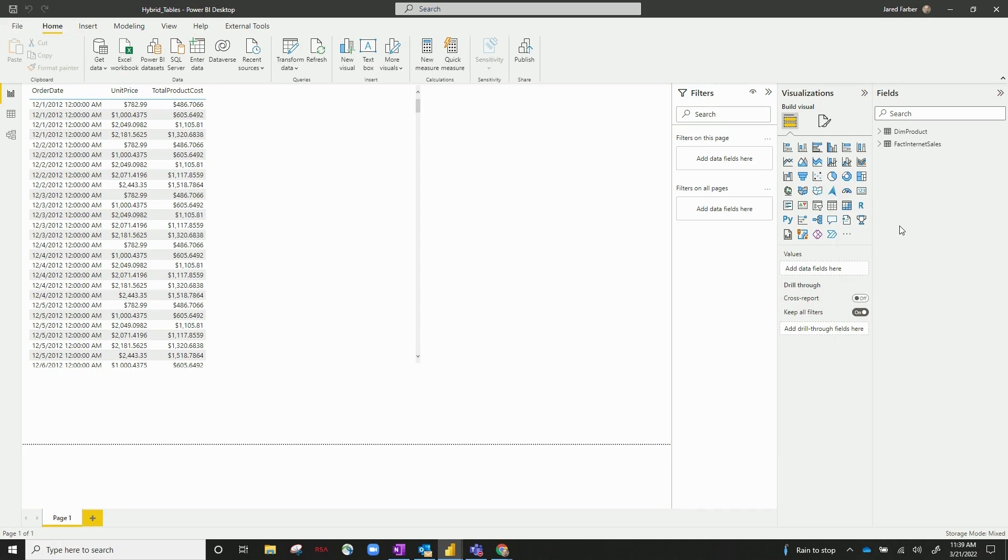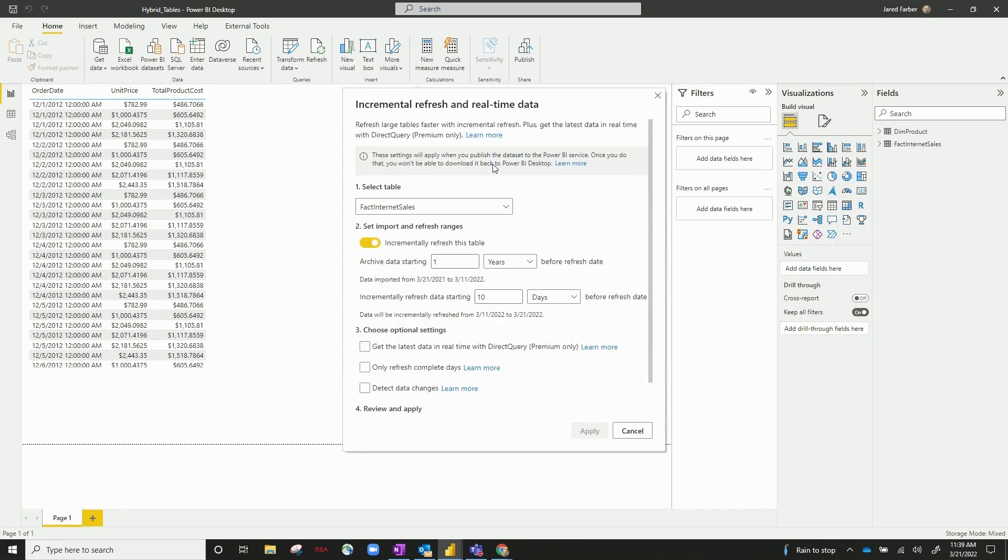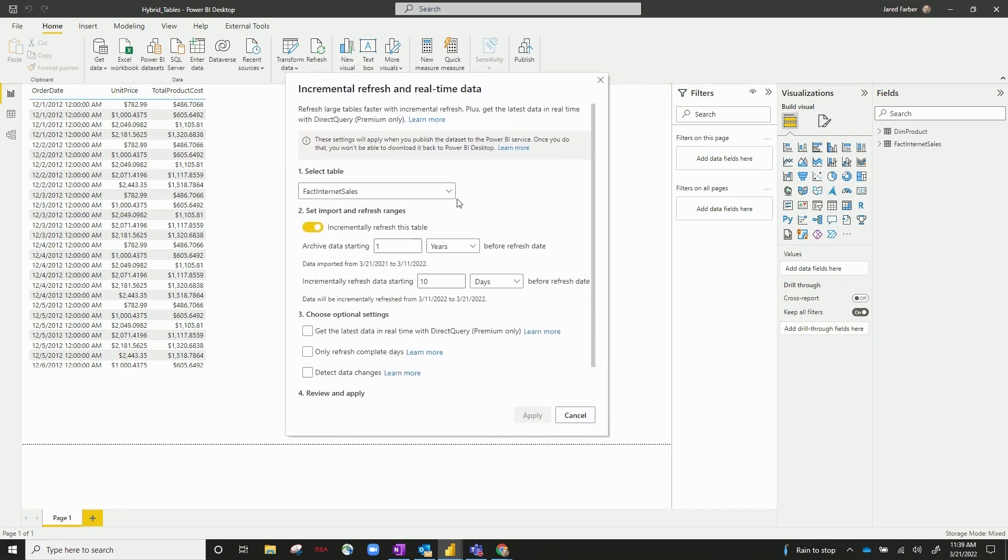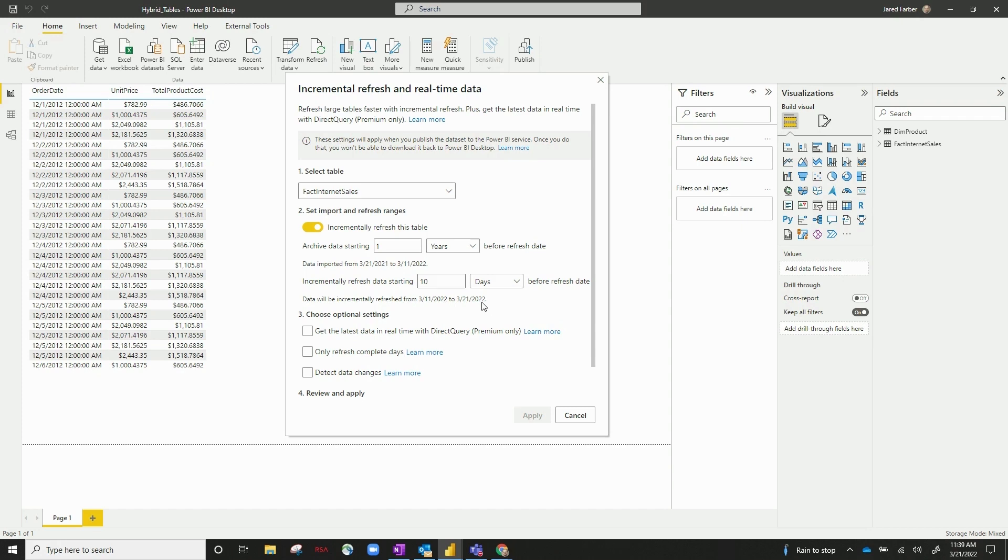If we go ahead and click on incremental refresh, a few things to see here. So we can see we're incrementally refreshing this table. We're archiving data starting one year before the refresh date, and then we're incrementally starting to refresh data 10 days before the refresh date. So anything from March 20 - today is March 21st, 2022.